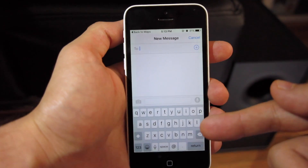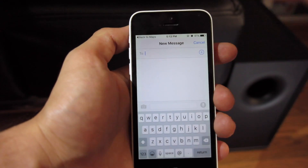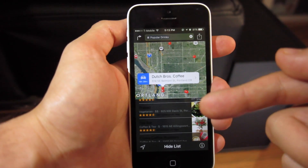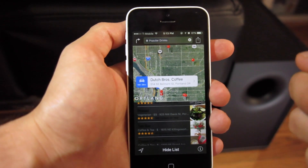Another useful feature: if you get a text and tap on it, you can always click the top left button and it takes you right back to where you were.